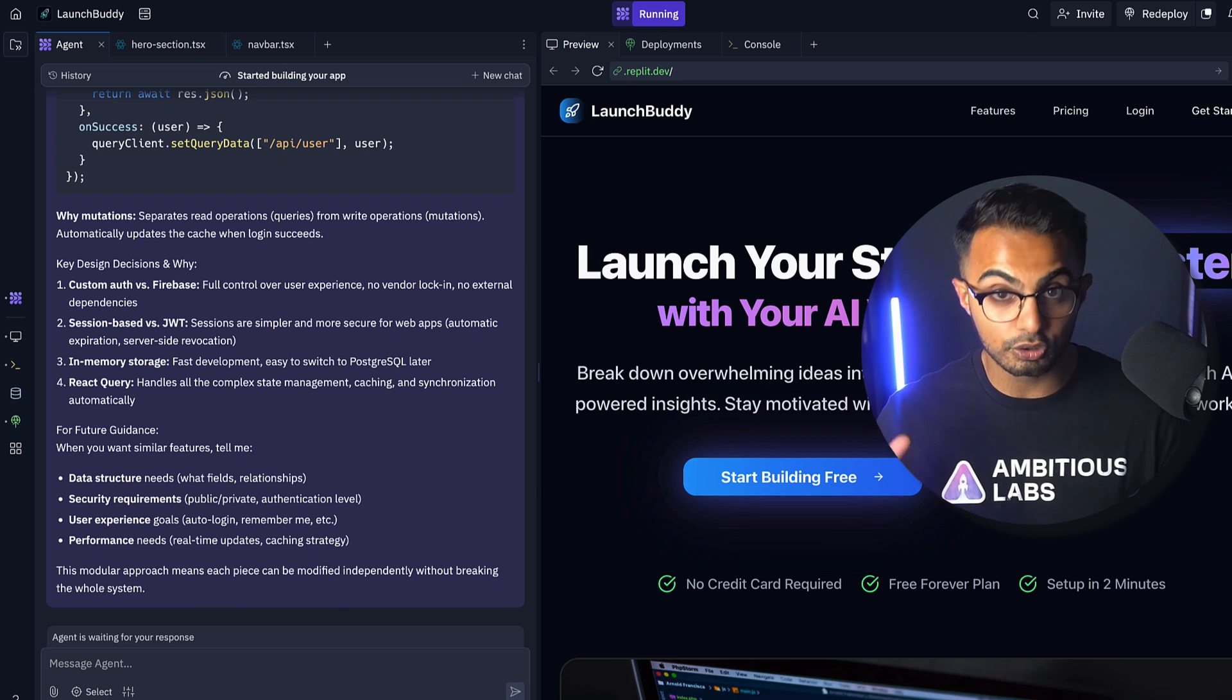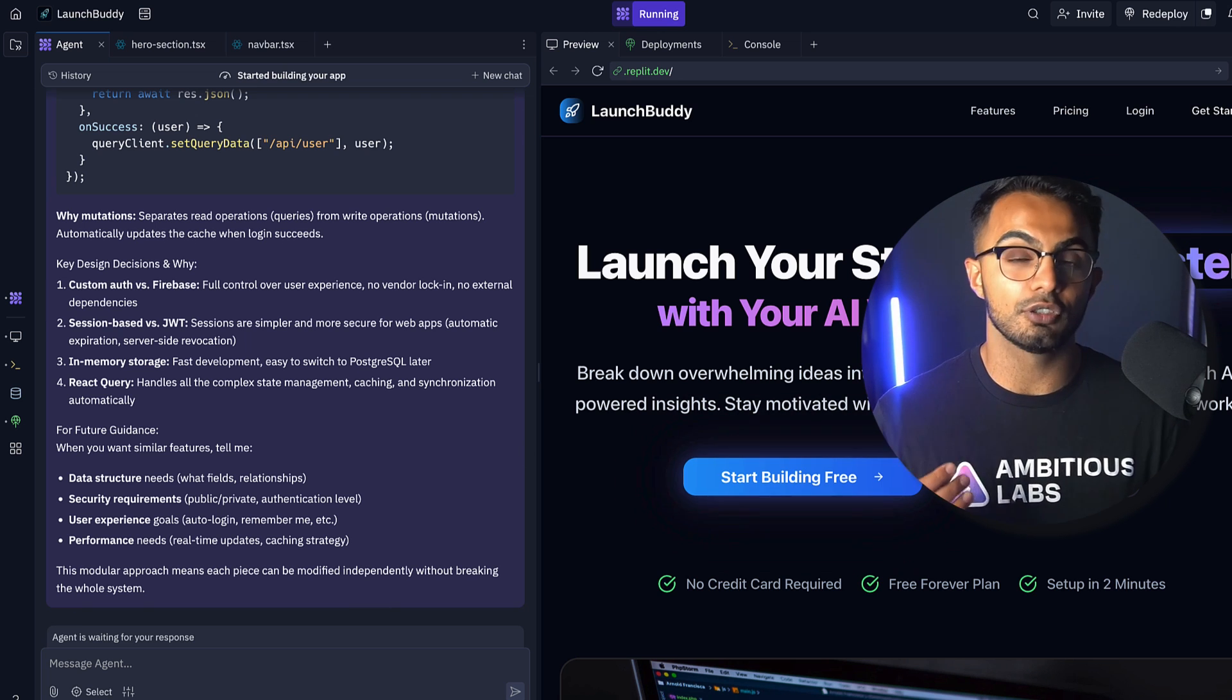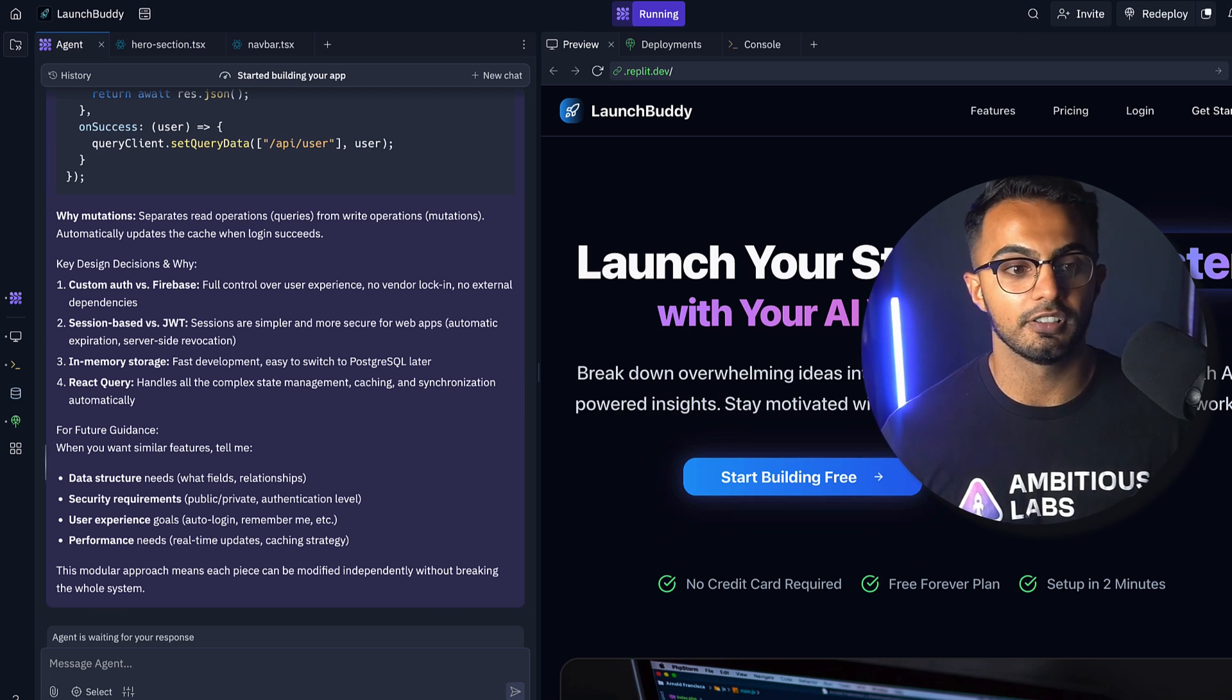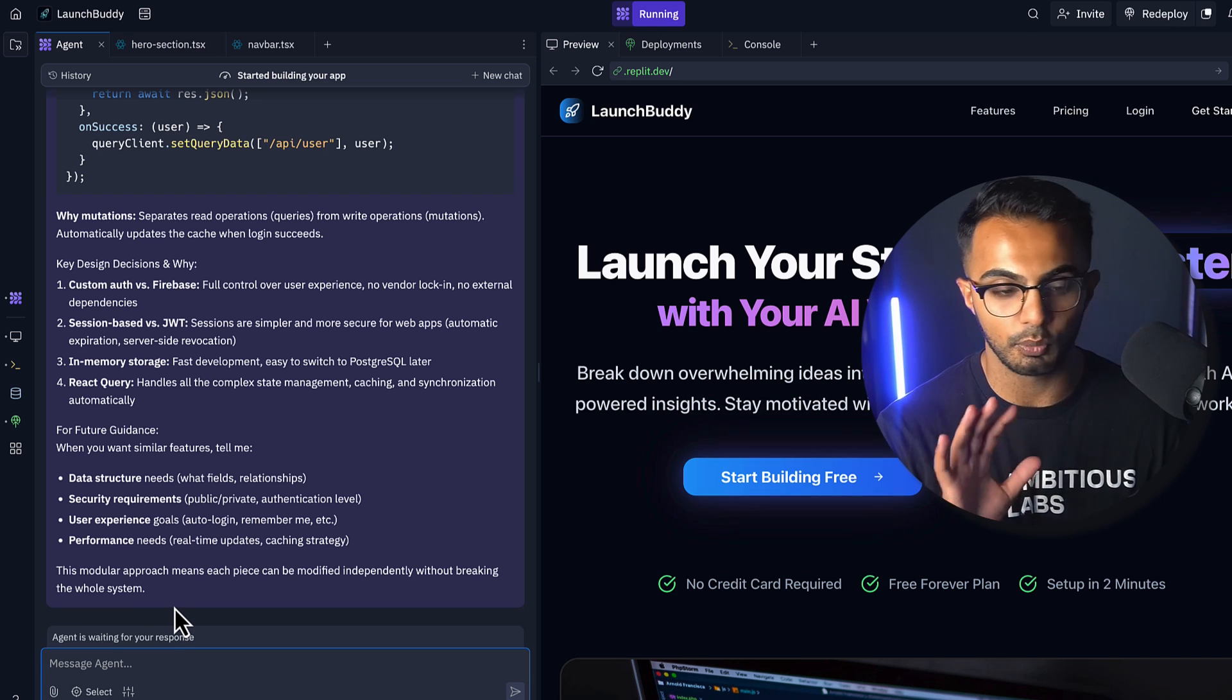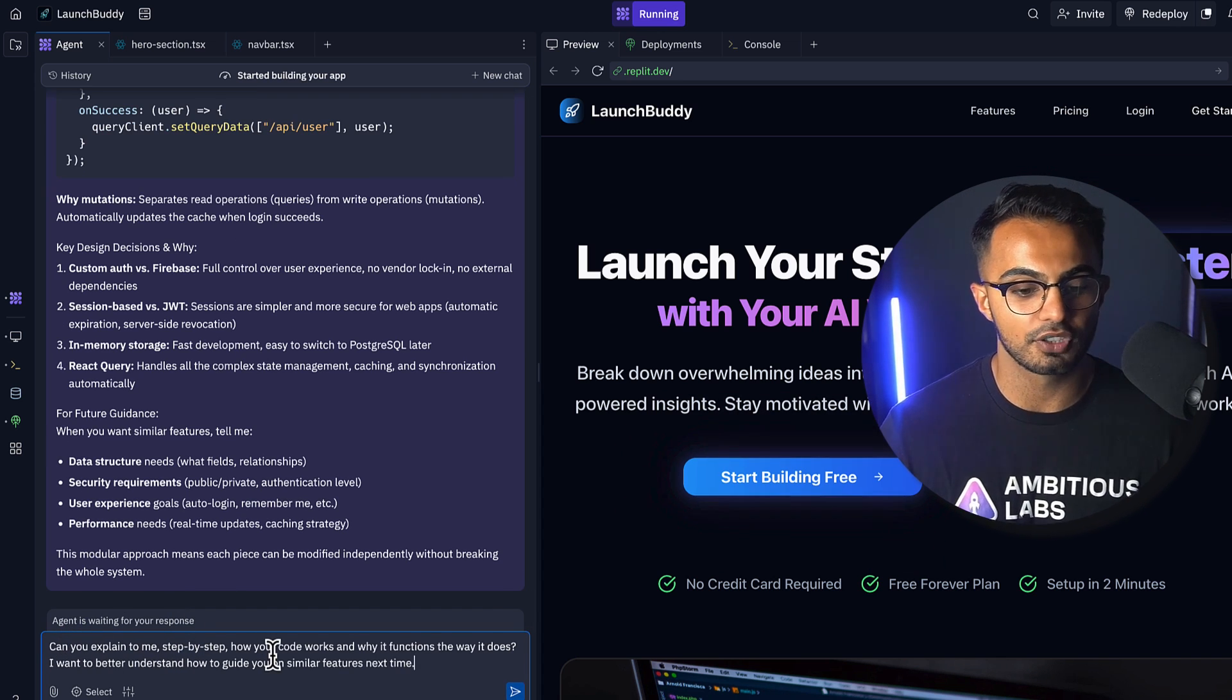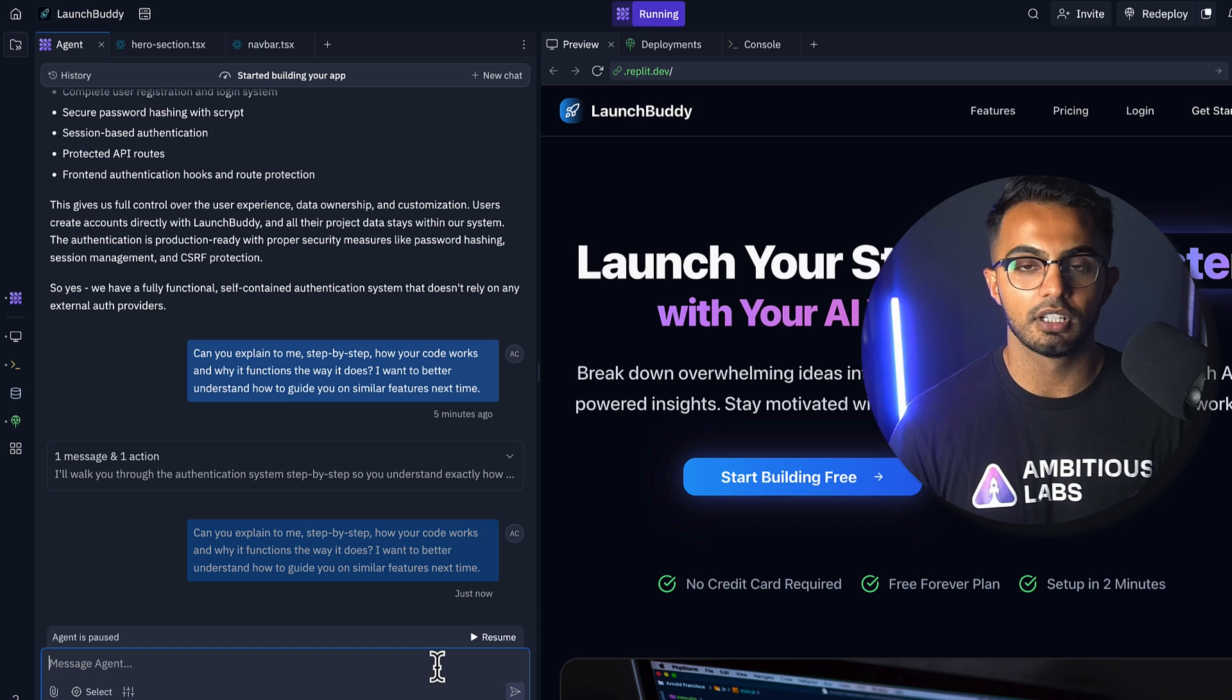You need to think as if the AI is a junior developer and you are a senior developer or their boss and you're looking over their shoulder and telling them exactly how to write code. As you mature in your prompting skills and as you mature as an AI-powered developer, your quality of prompts will improve. Anytime you have your vibe coding tool, whether it's Replit or Bolt or Lovable or whatever tool you want to use, ask it a question like this: Can you explain to me step-by-step how your code works and why it functions the way it does?